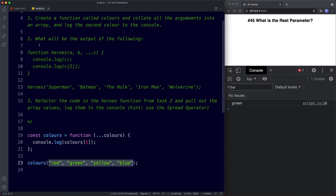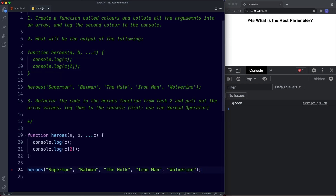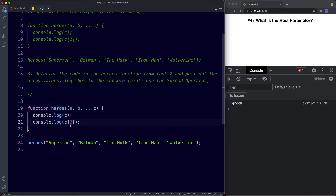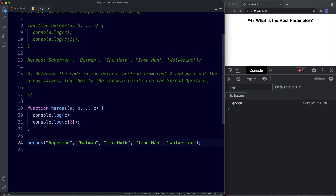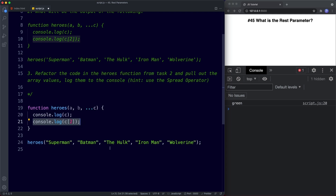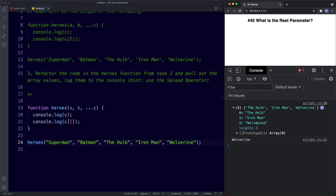For task two, we need to determine the output of a given code snippet. We've got a function called heroes with two normal parameters a and b, and then a rest parameter called c. In the function body we console.log c and also console.log c at index two. In the function invocation, batman is parameter a, the next hero is parameter b, and the remaining superheroes are bundled into an array via the rest parameter. Saving gives us first the array of those three heroes, then targeting index two gives us wolverine.